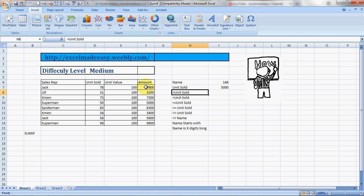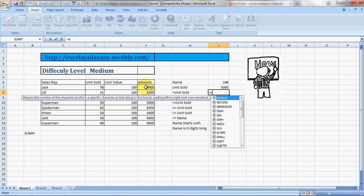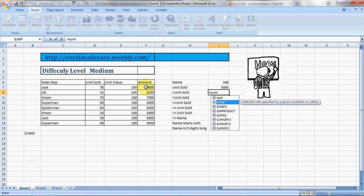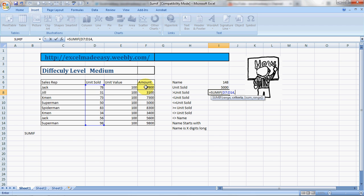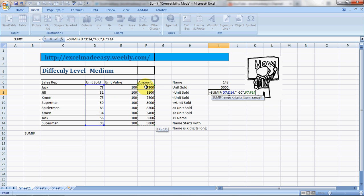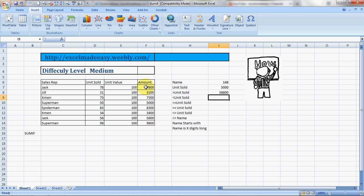Now comes greater than unit sold. SUMIF, range would be this. Let's choose a range, and the condition criteria would be unit sold greater than, say 50, we'll take 50 as a standard. Close comma, and what do I want to total? The amount column. So this would give your answer, the greater than 50.